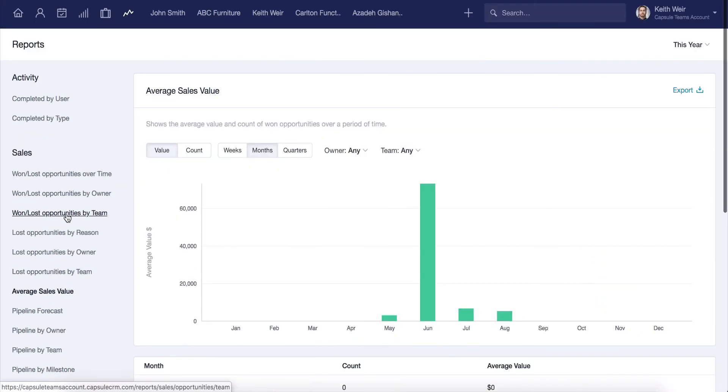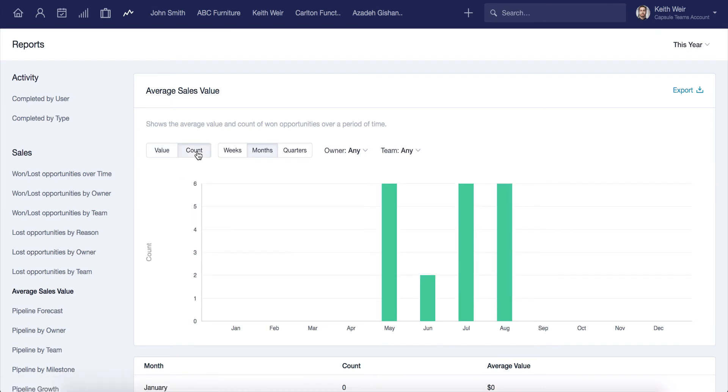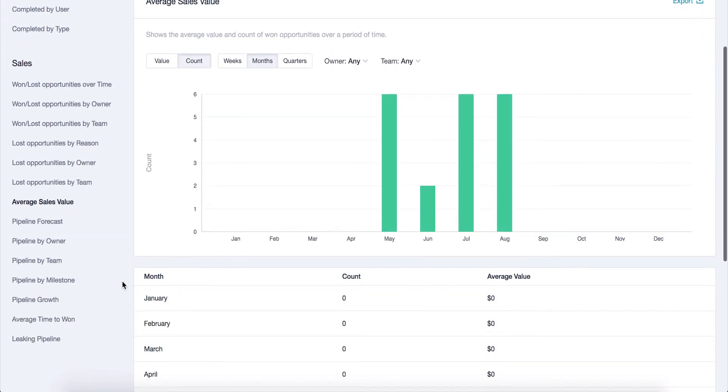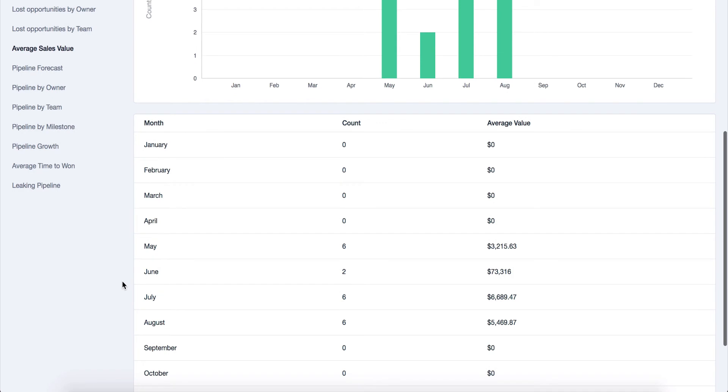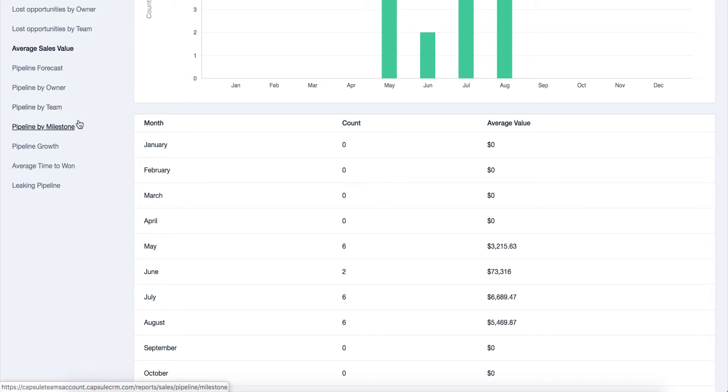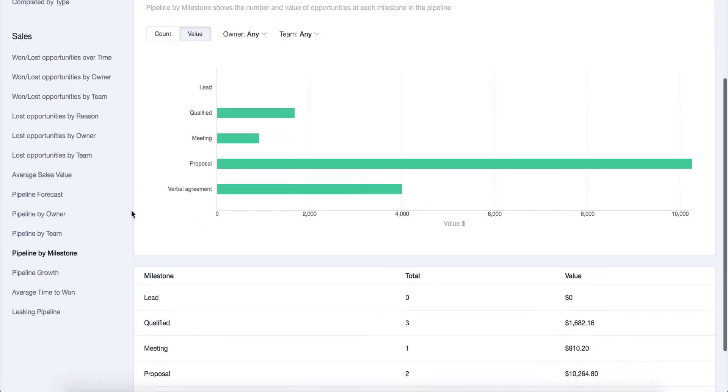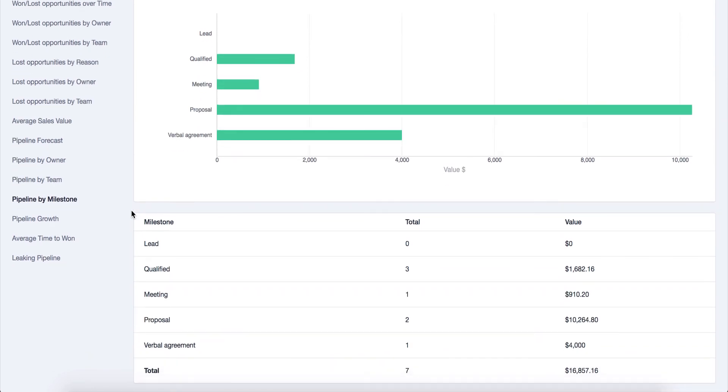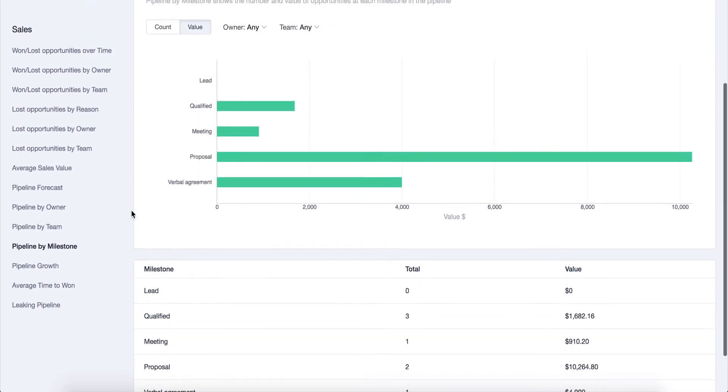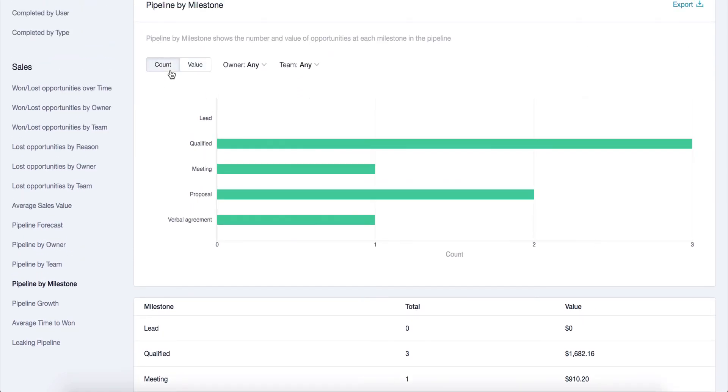The average sales value is another useful report only available on the team's plan. Not only can you look at historical reports, you can also forecast future sales using our pipeline reports. Report on pipeline growth over time and see the number of opportunities by team, owner, and milestone. It's important to note that filtering on the pipeline charts is done by date, and so only the opportunities with an expected close date will be included.